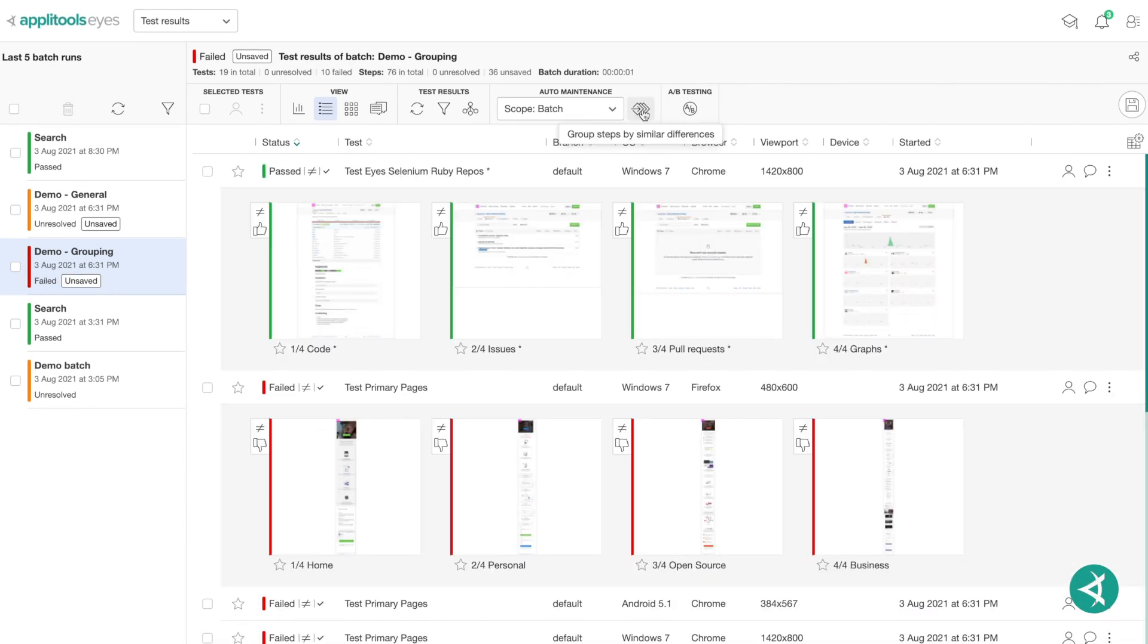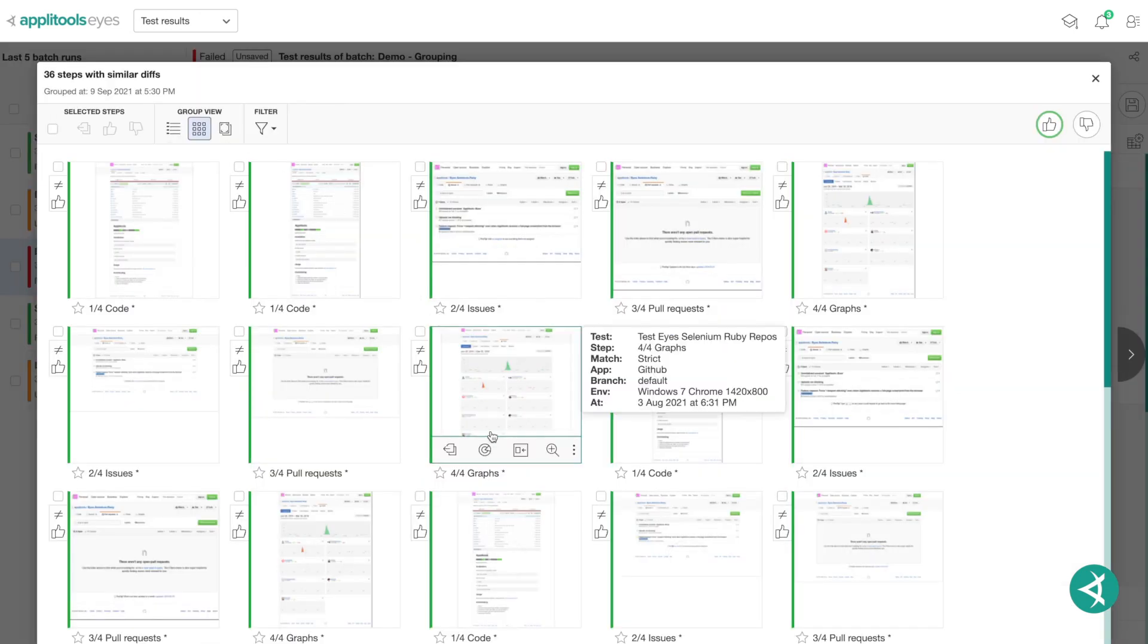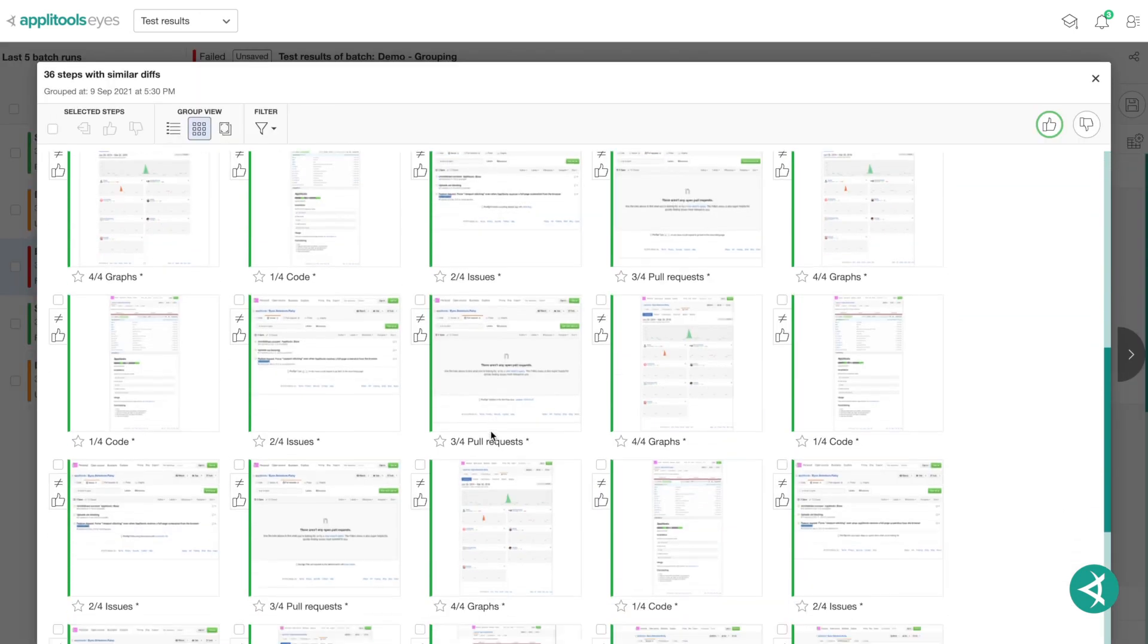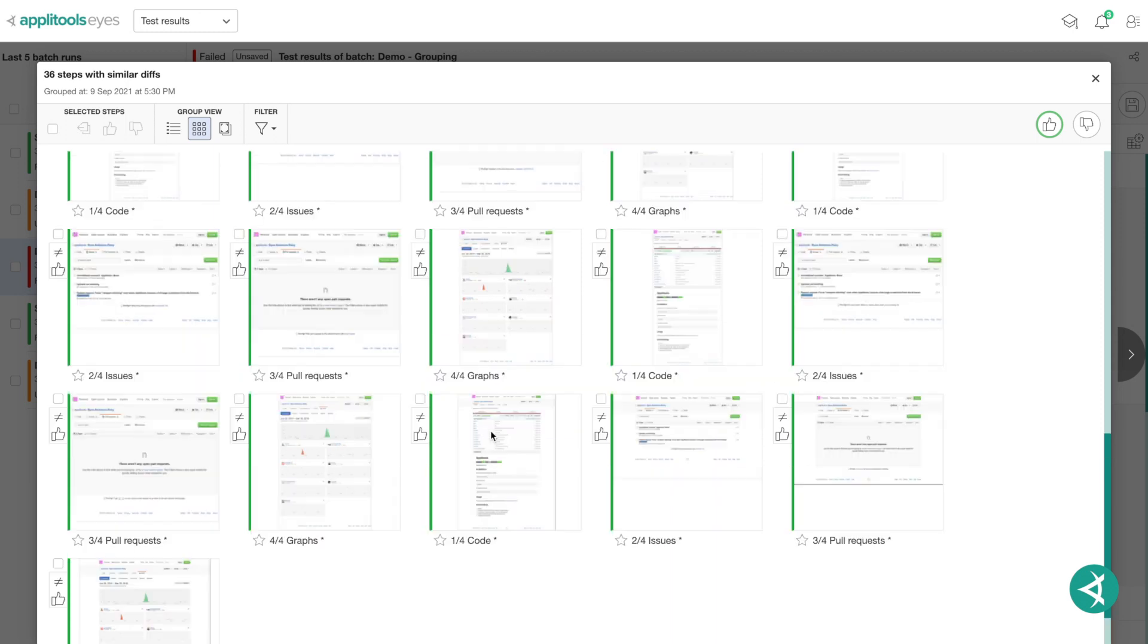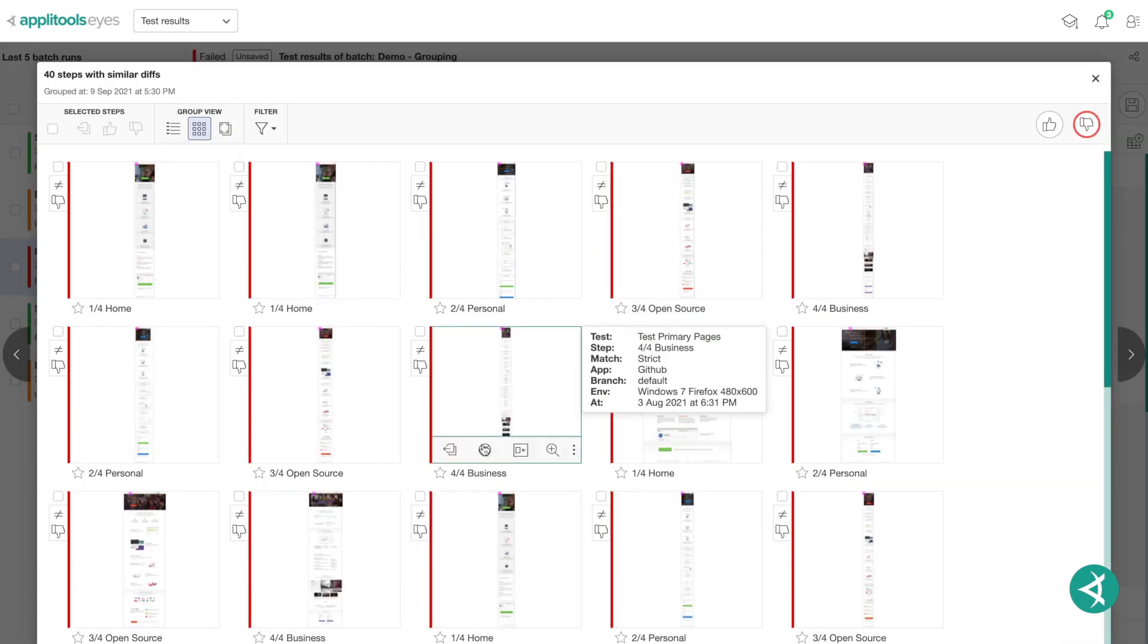By clicking the Group by Similar Differences button, you can now see that all the tests in this batch have been split into two groups, passed and failed.